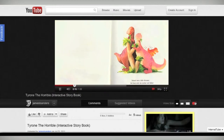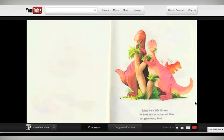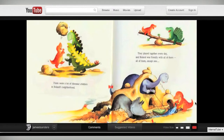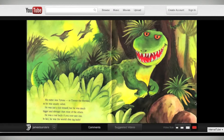Bowen was a little dinosaur. He lived with his mother and father in a great swamp of the forest. There were a lot of dinosaur children and Bowen was friendly with all of them. His name was Tyrone. He was stronger than most of the others — he was a real bully if you ever saw one, the world's first big bully. Tyrone especially liked to pick on Bowen. He punched and teased him and always stole his snack or sandwich.